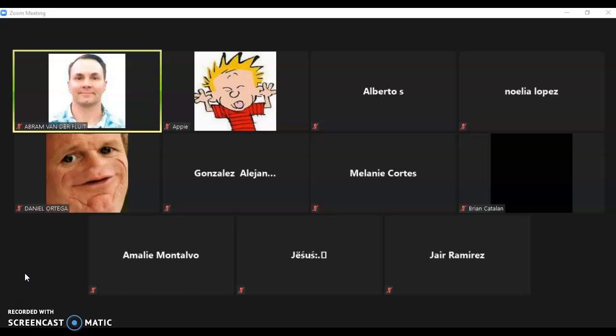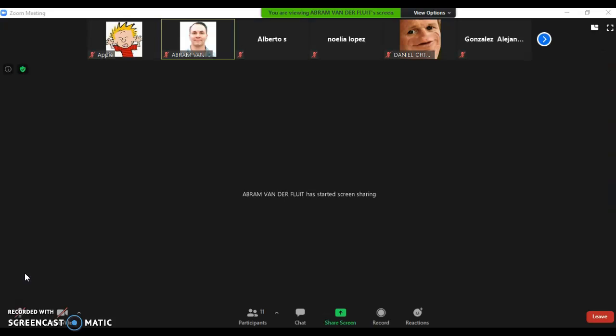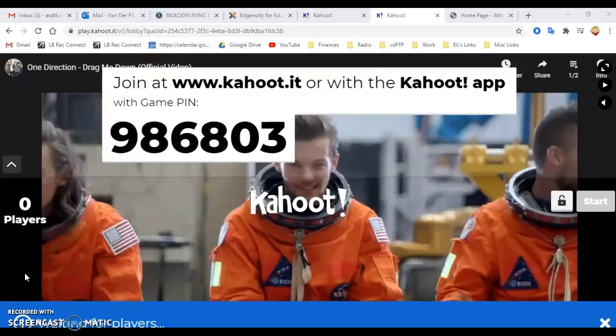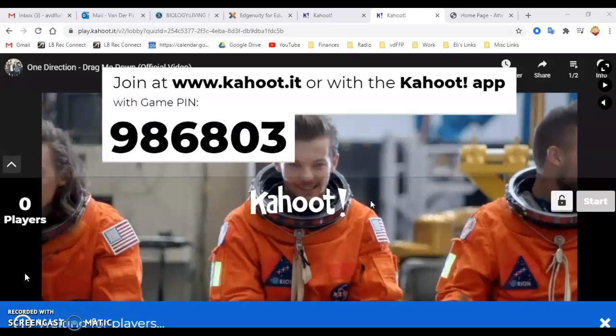Alright, so if your teacher is going to do a Kahoot game, they're going to share their screen with you and they are going to give you the PIN. So what you're going to need to do is open a web browser to join the game.